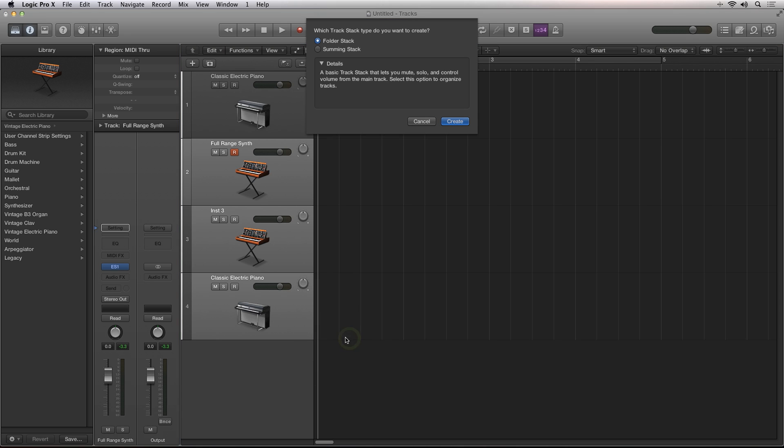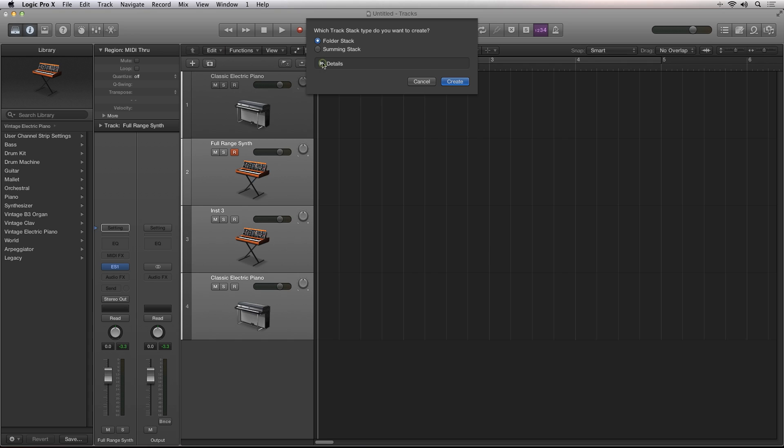The track stack dialog will appear and you have two options to choose from: Folder stacks and summing stacks. You can twirl open the details area to learn more about each option.